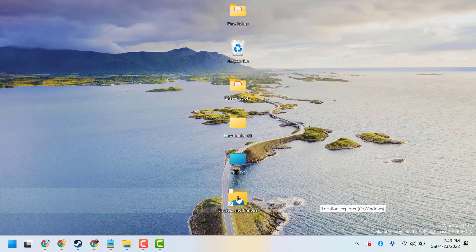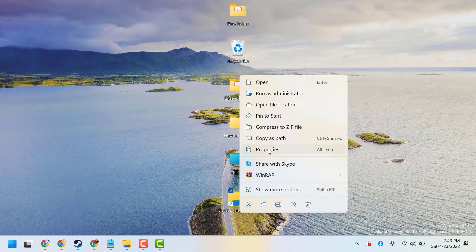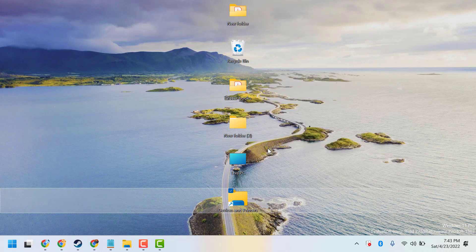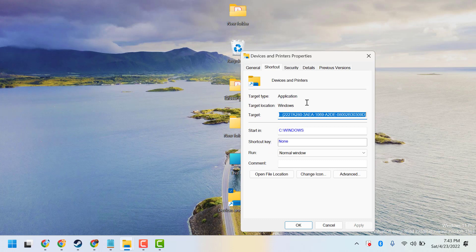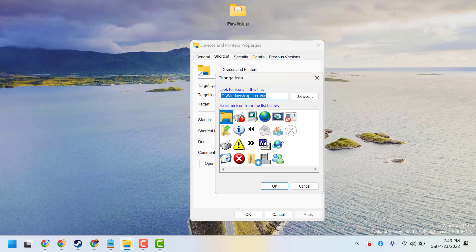Now right-click on it, show more, then click on Properties. Now here, click on Change Icon. You can select icons.